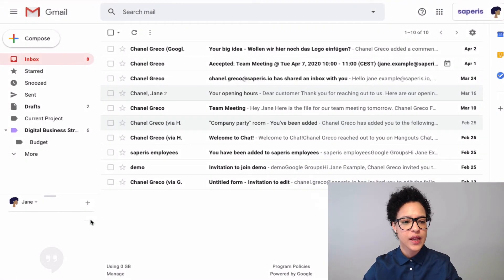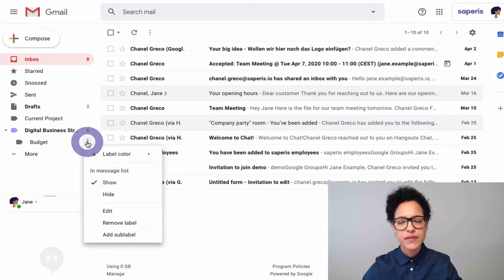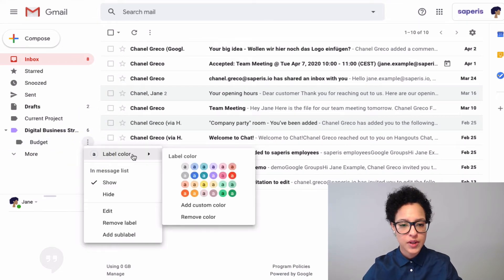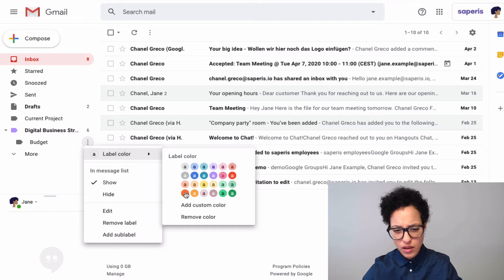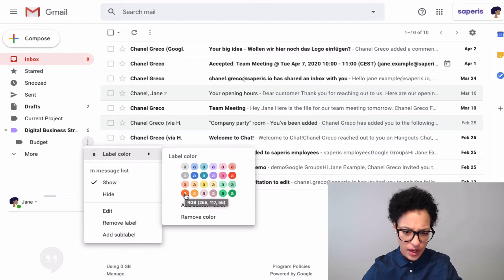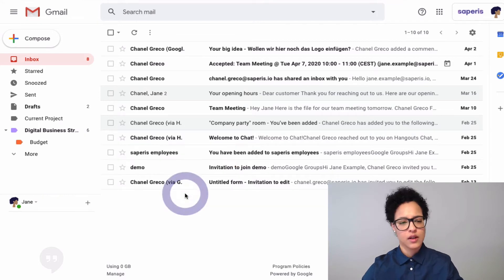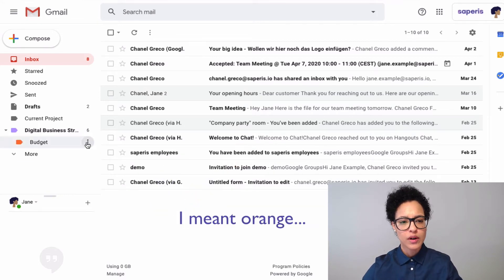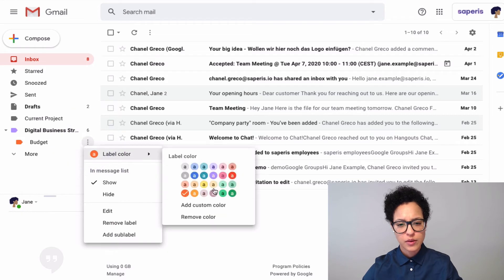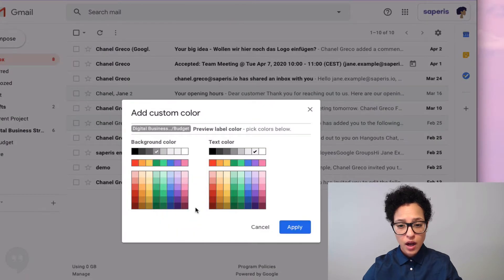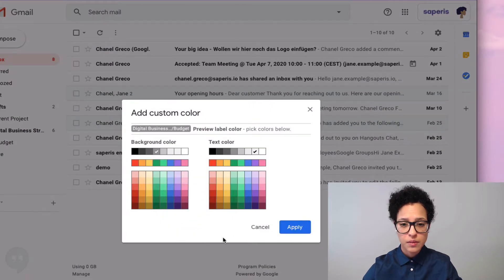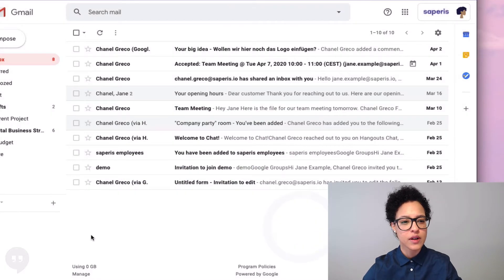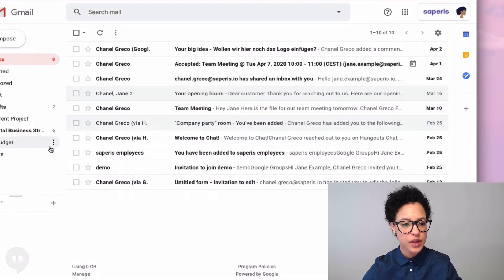We also have the possibility to change the color of this label. Let's go ahead and give it a color of, kind of like purple, or if we're feeling super fancy, we can add a custom color and go ahead and choose this green, whatever you feel comfortable with.